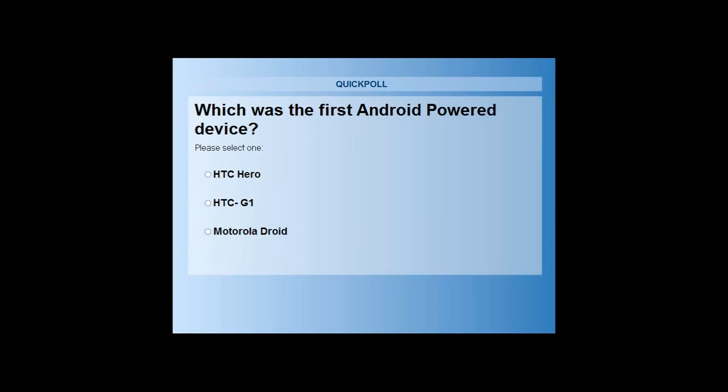A majority of the people have cast their votes, and most are going with Motorola Droid. However, the correct answer is the HTC G1, which was the very first Android-powered device. It was running on Android OS 1.5.